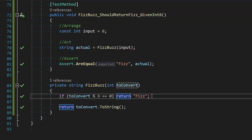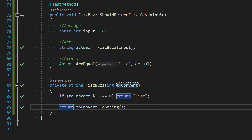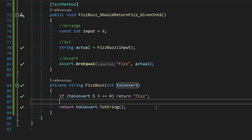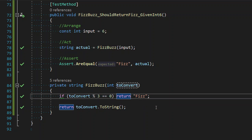Welcome back to the live coding video series where we are doing FizzBuzz by TDD. In the first two videos we completed the first requirement which ended up being this one here on line 88, and we completed the second requirement here on line 86. So now we're able to move on to the third requirement.